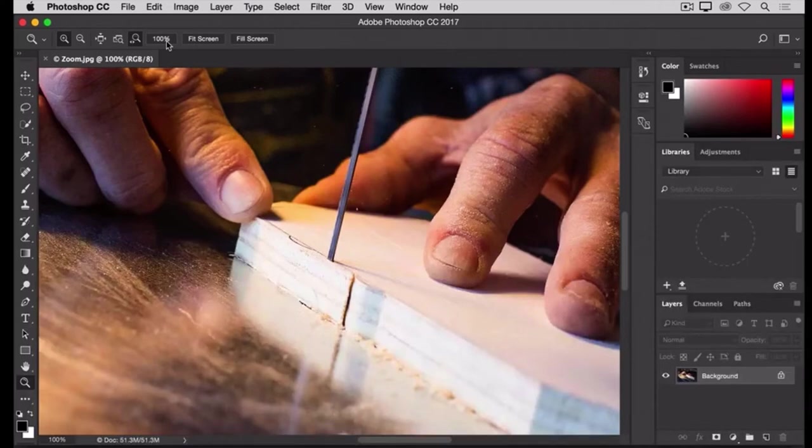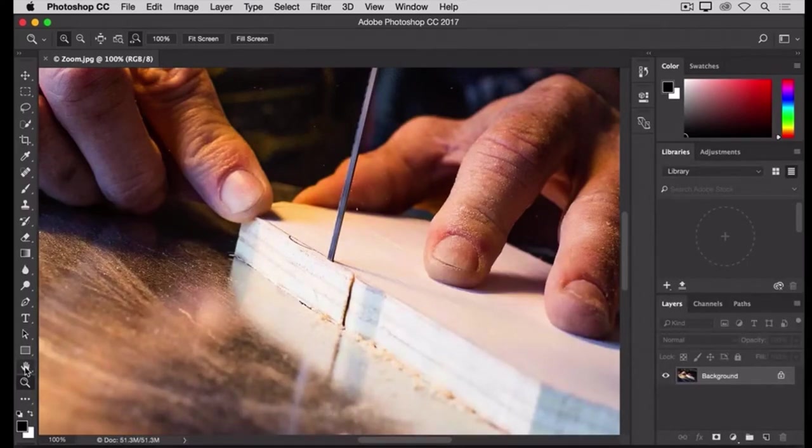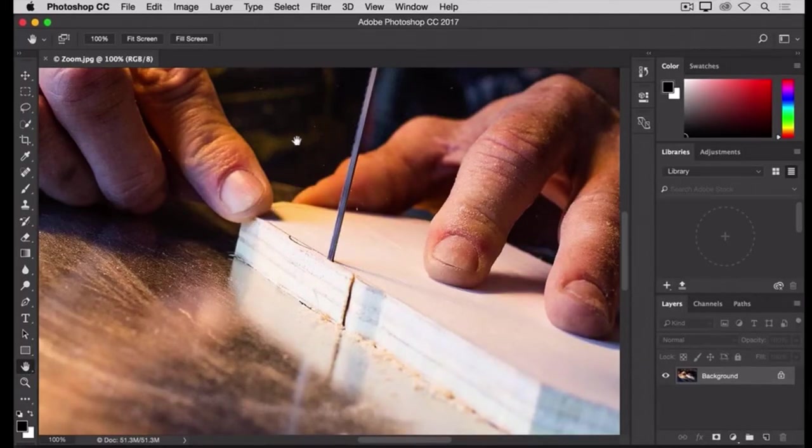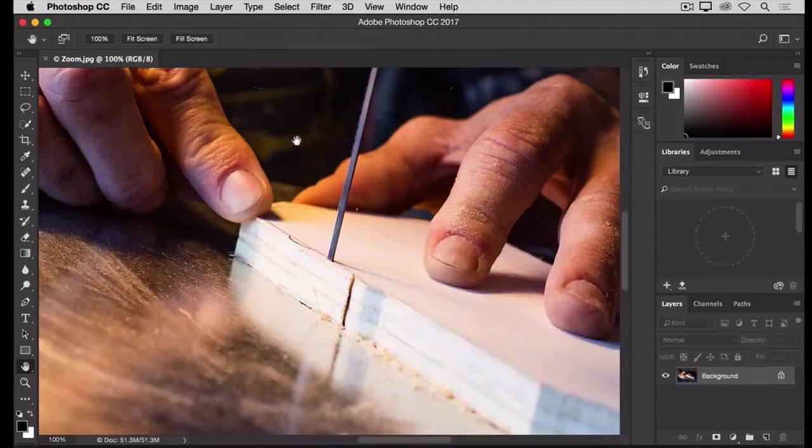I'm going to go back to the Tools panel and select the Hand tool there, which is just above the Zoom tool. Then, I'll move into the image, and notice that my cursor is now changed to a Hand icon.